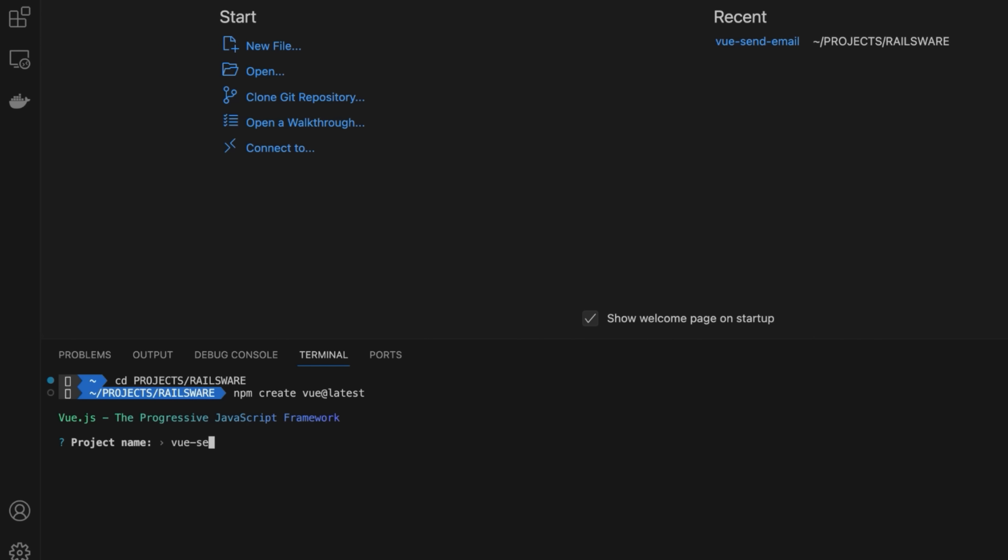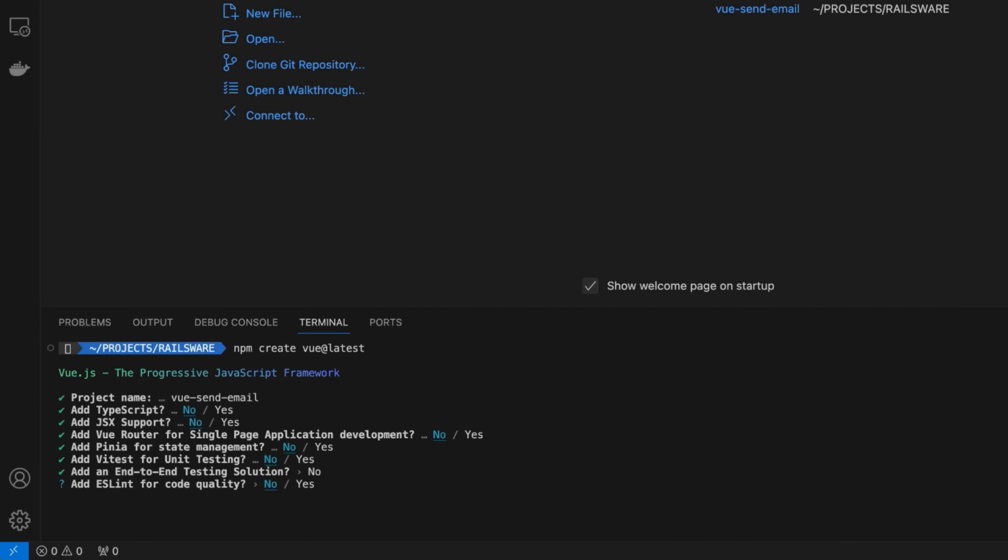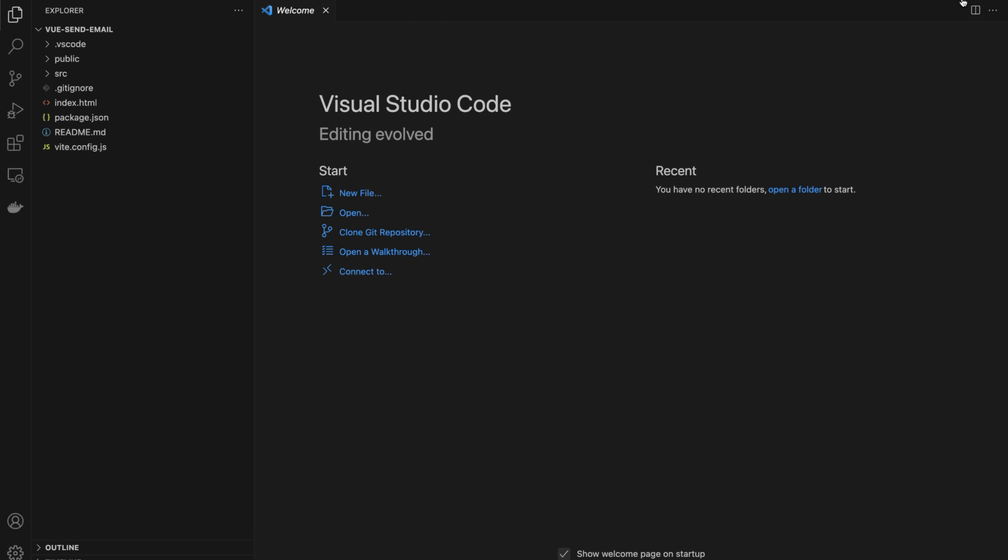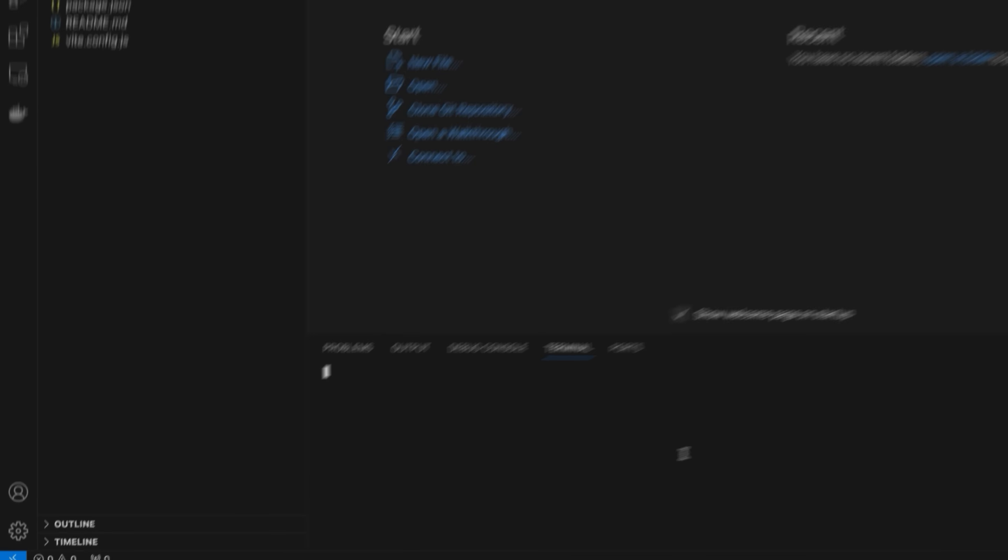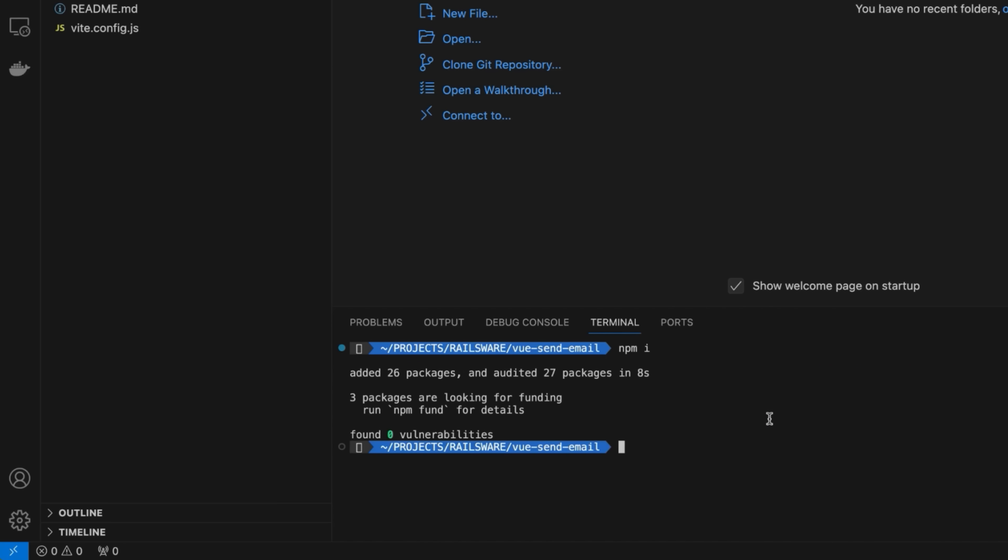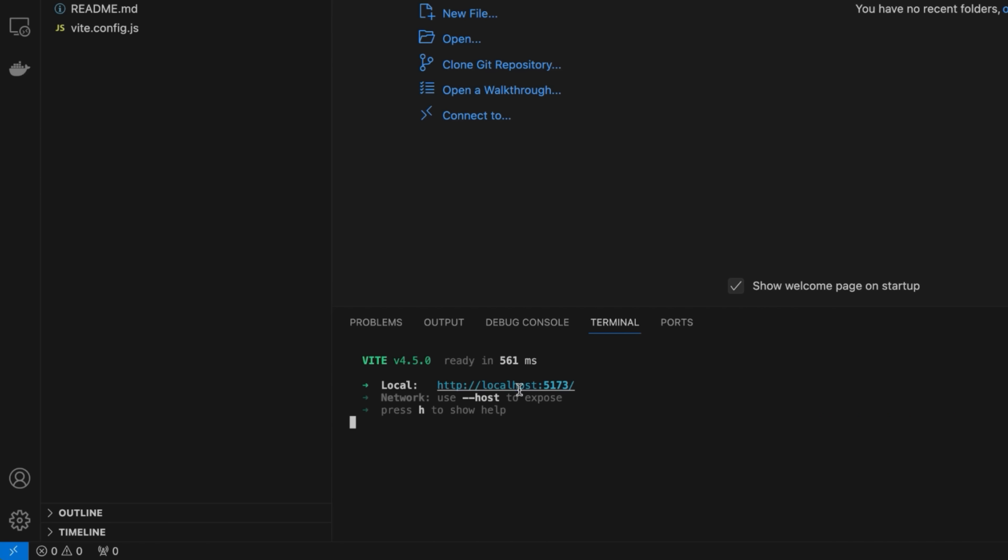Provide the name for the project and proceed with the default values for the configuration. Open the newly generated project and run the npm install command to install the necessary dependencies. Then start the development server with the npm run dev command.